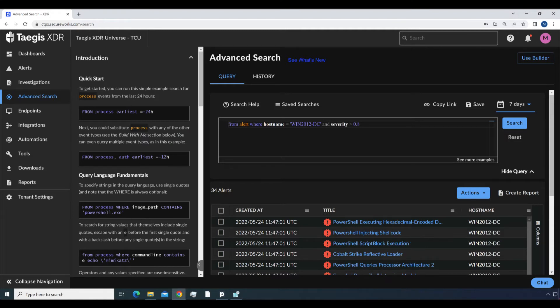From alert where hostname equals win2012dc and severity greater than 0.8. This shows all critical alerts from the specified host.